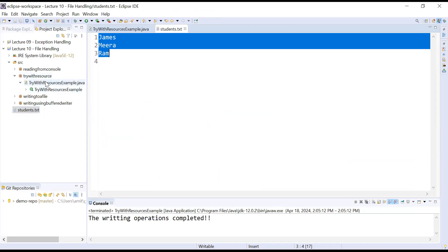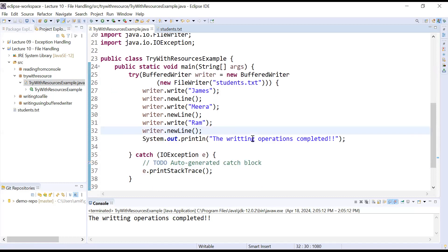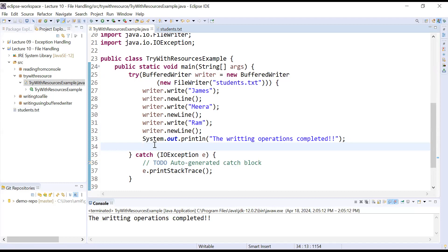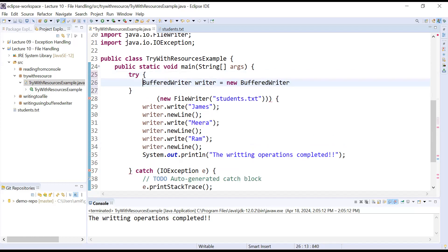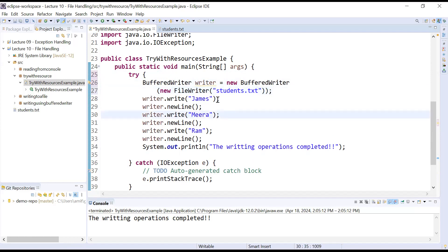This is how to perform write operations using the try-with-resources concept. If you remember, in the previous traditional approach we had to close all the connections manually. In try-with-resources, there is no need to call the close function explicitly. Let me now show you the difference between the traditional approach and the try-with-resources concept.